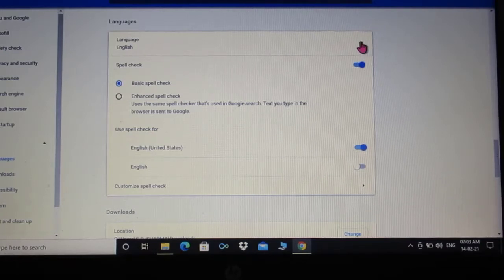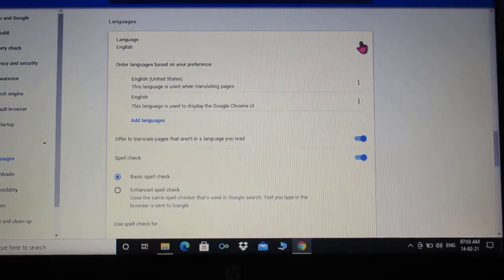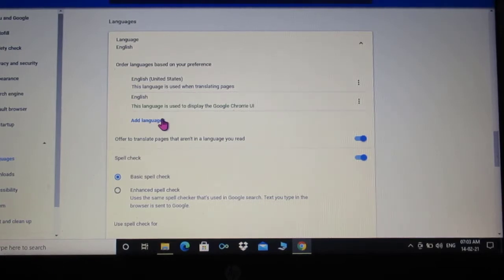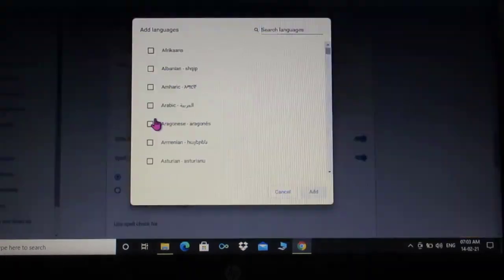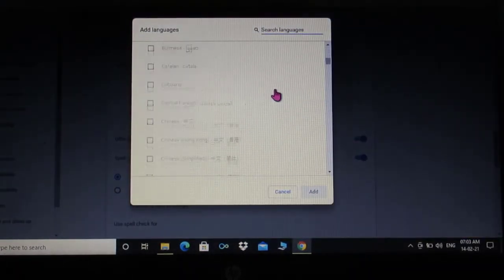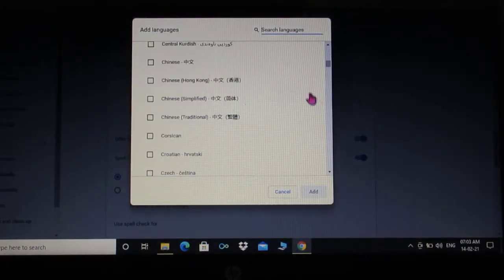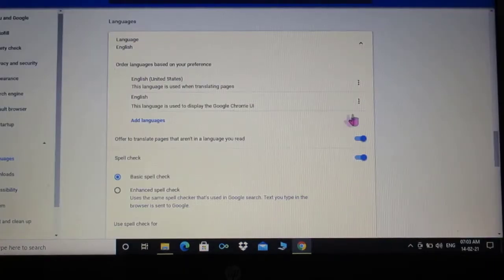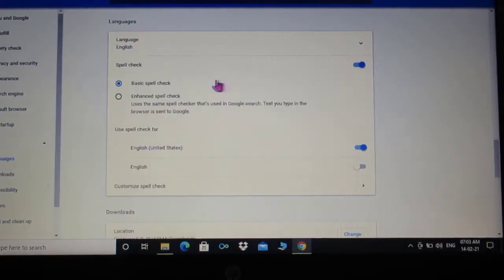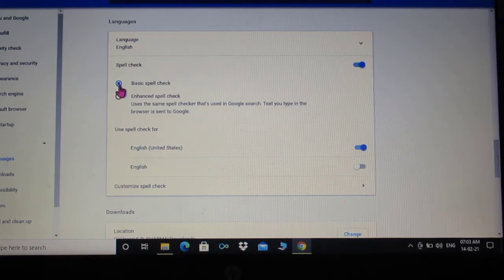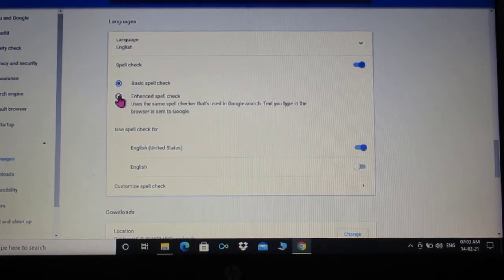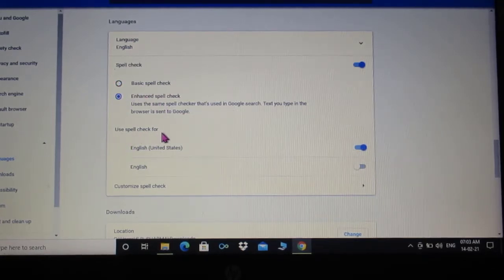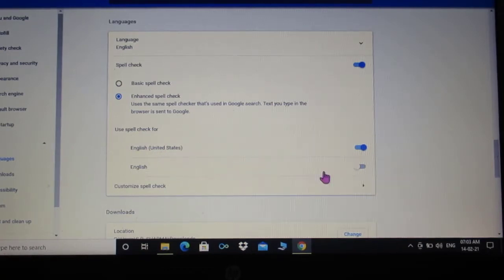Then click on language. Under the language option, we can add languages according to our need. And now let's turn on spell check option. There are two options available. We can choose between basic or enhanced spell check option.